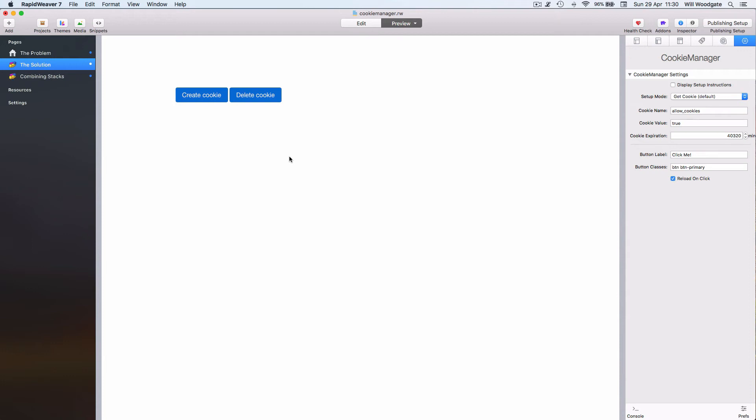So we need to sort of repackage the setup in a much more user-friendly manner, and something like the Gateway stack which I provide for the Stacks for Stacks website is absolutely perfect for this task.